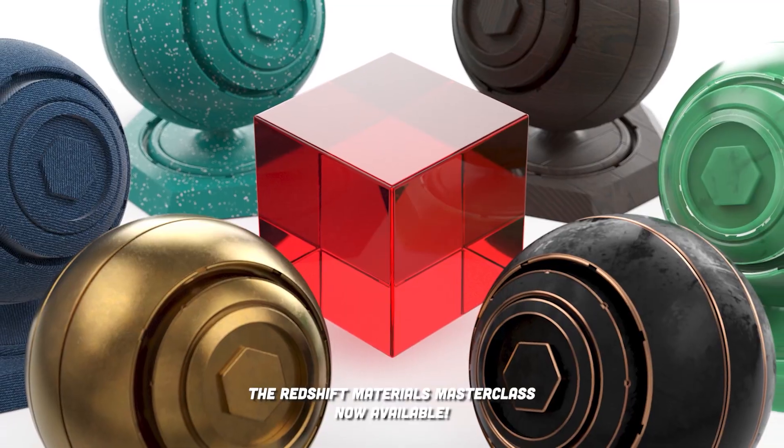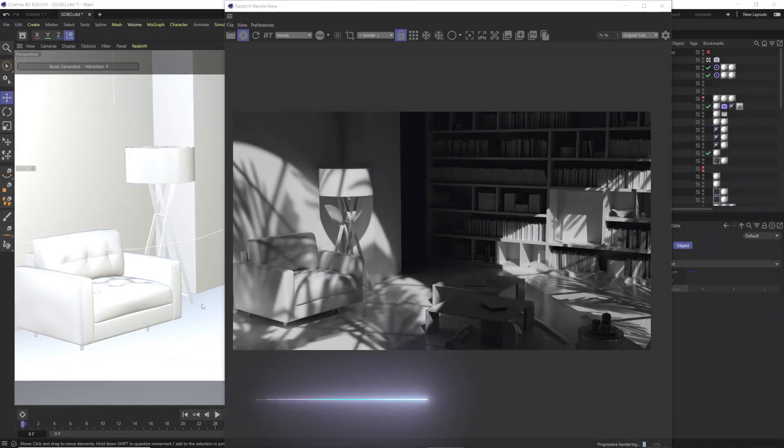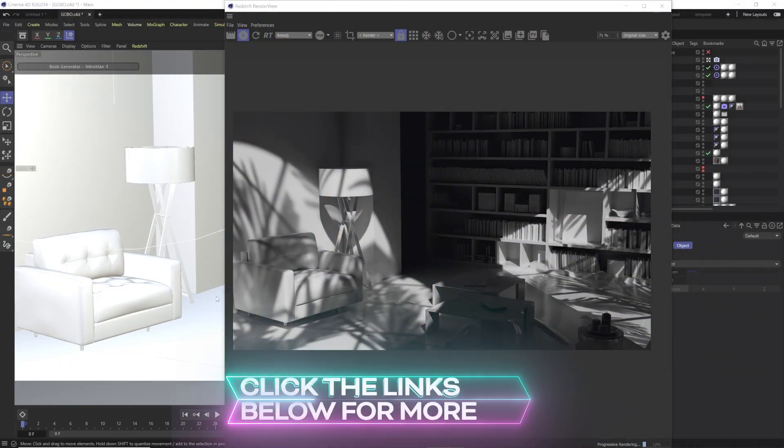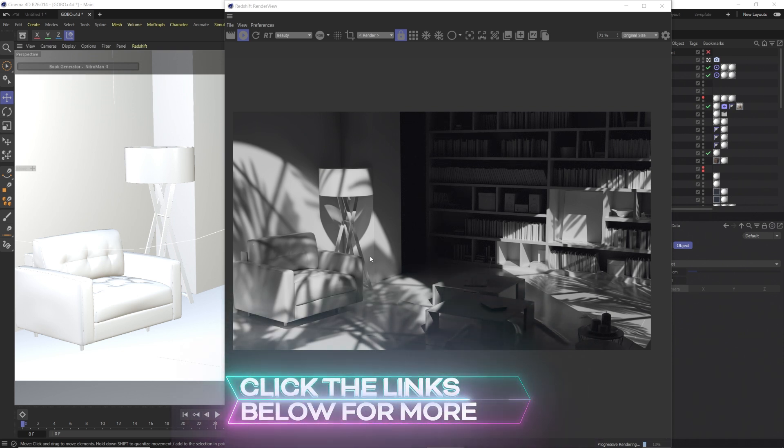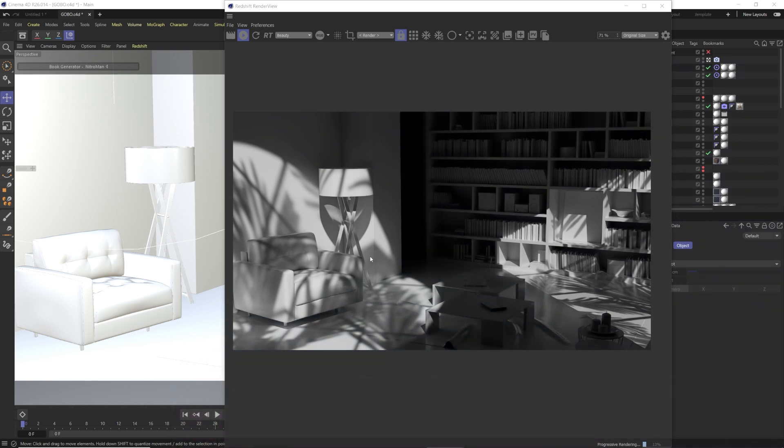Okay, so firstly, what is a gobo? The best way to explain it is like in stage lighting, they have Fresnel spotlights and they would have these little plates that they would slide in front of the lens called a cookie. They would have different shapes and stuff on it and they would cast a specific shadow on the stage to fake leaves or something dramatic like that.